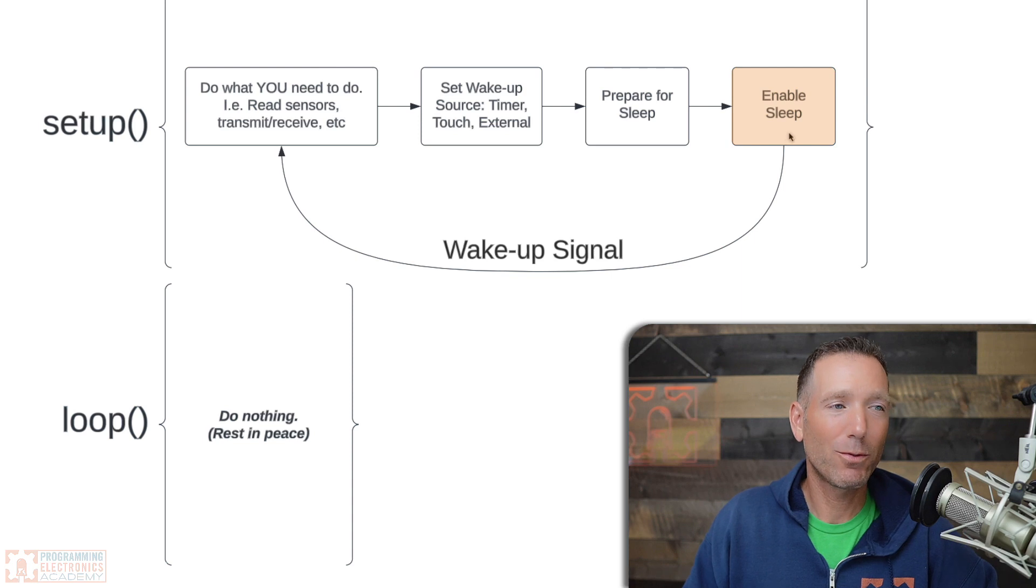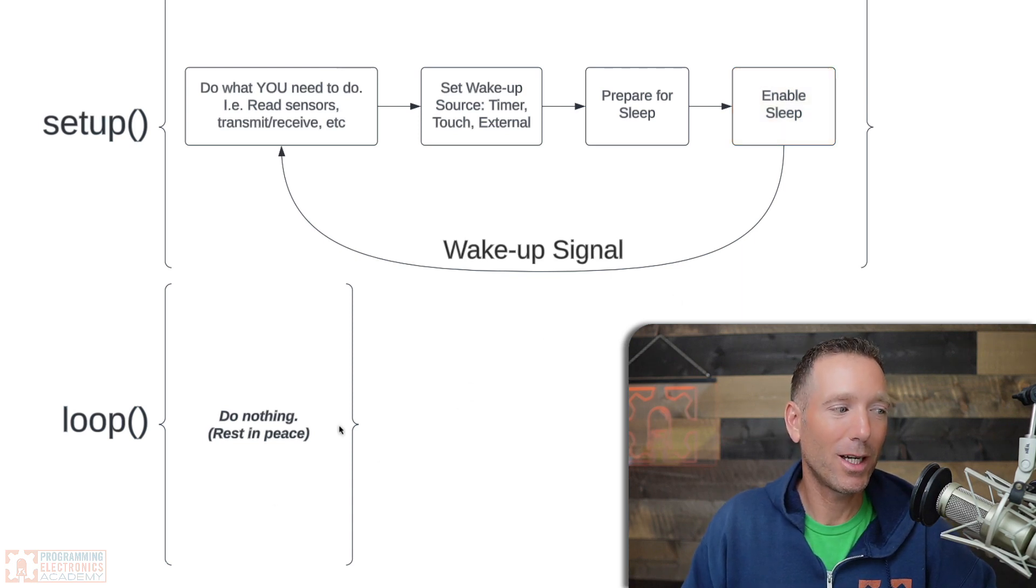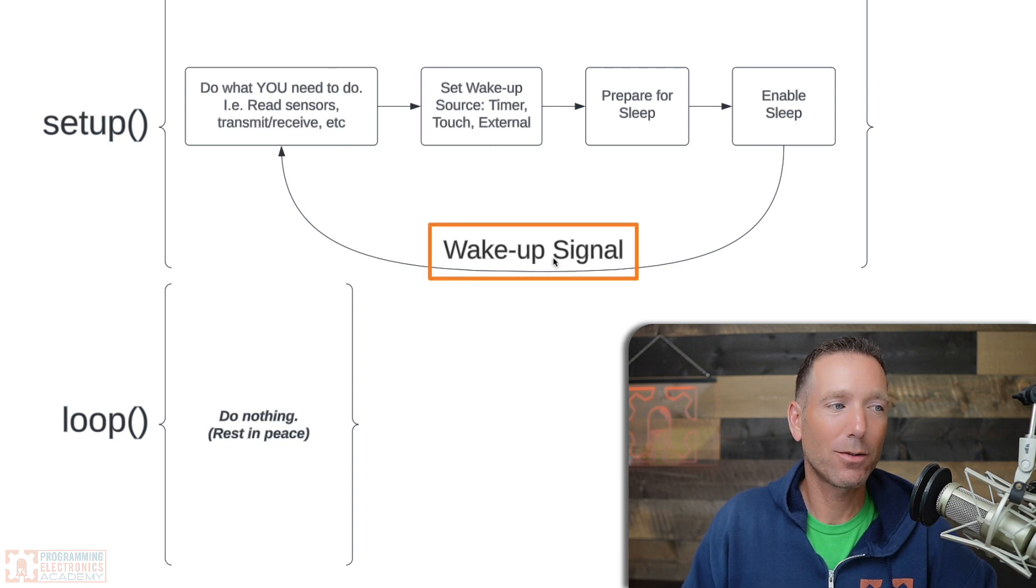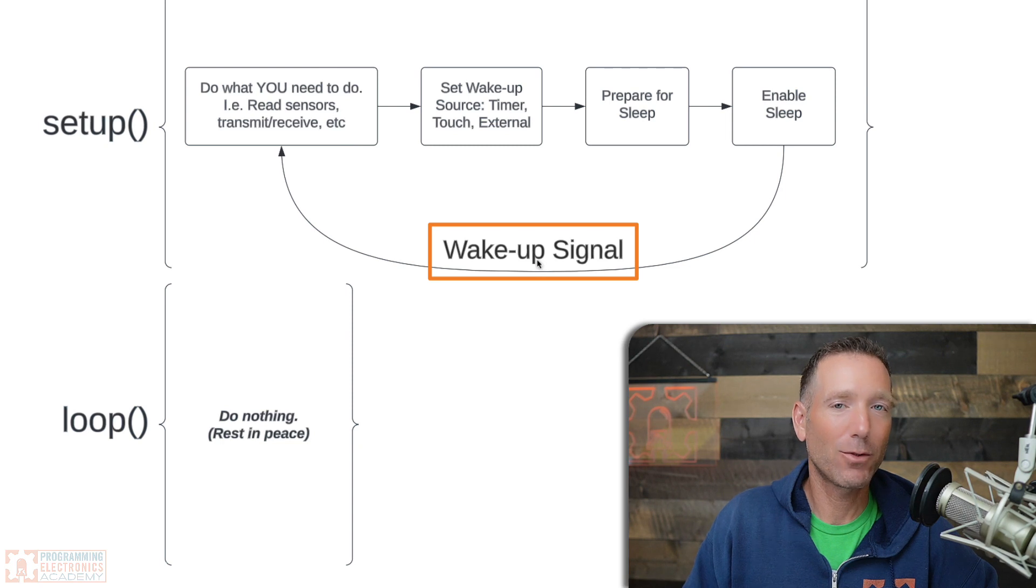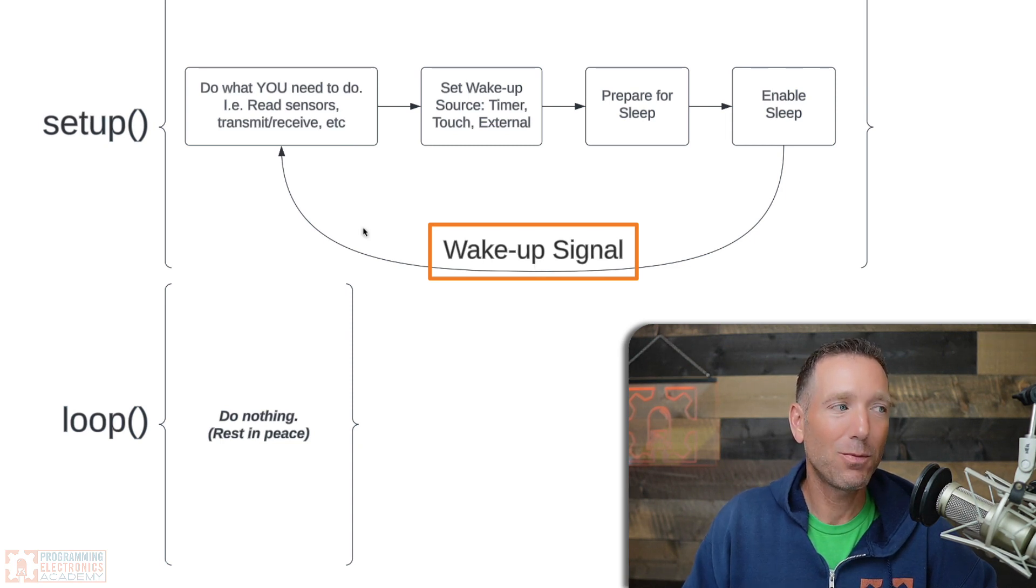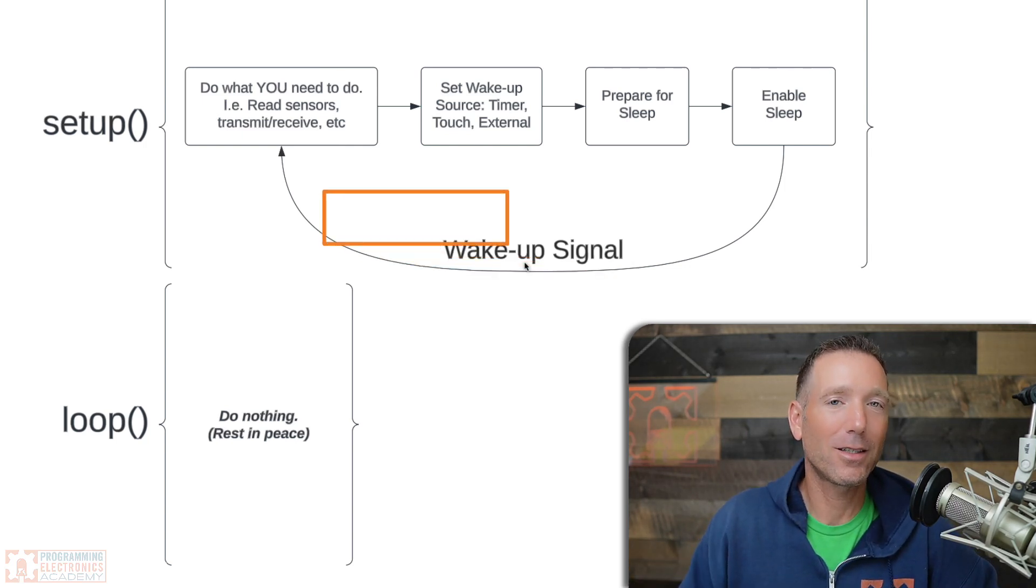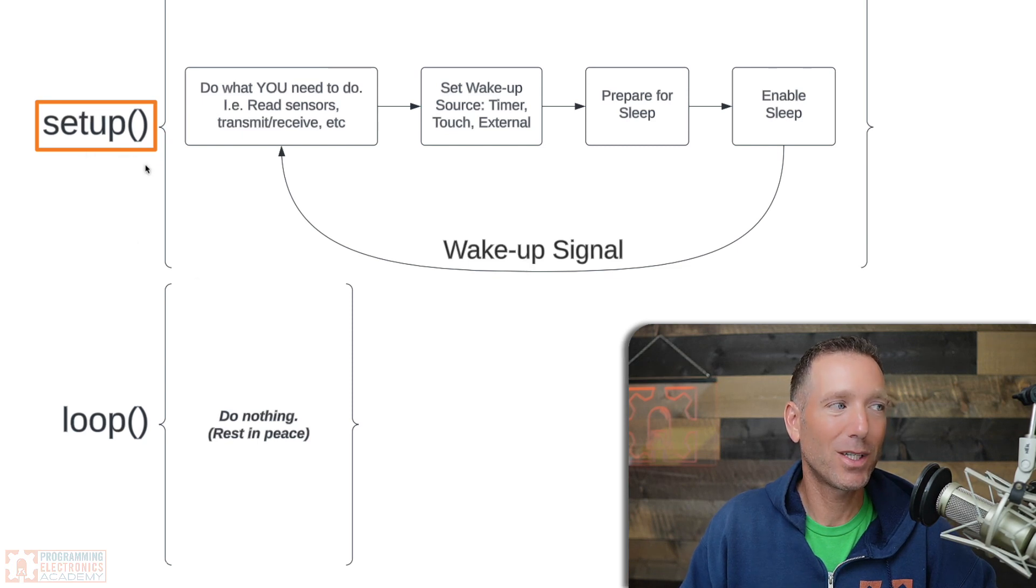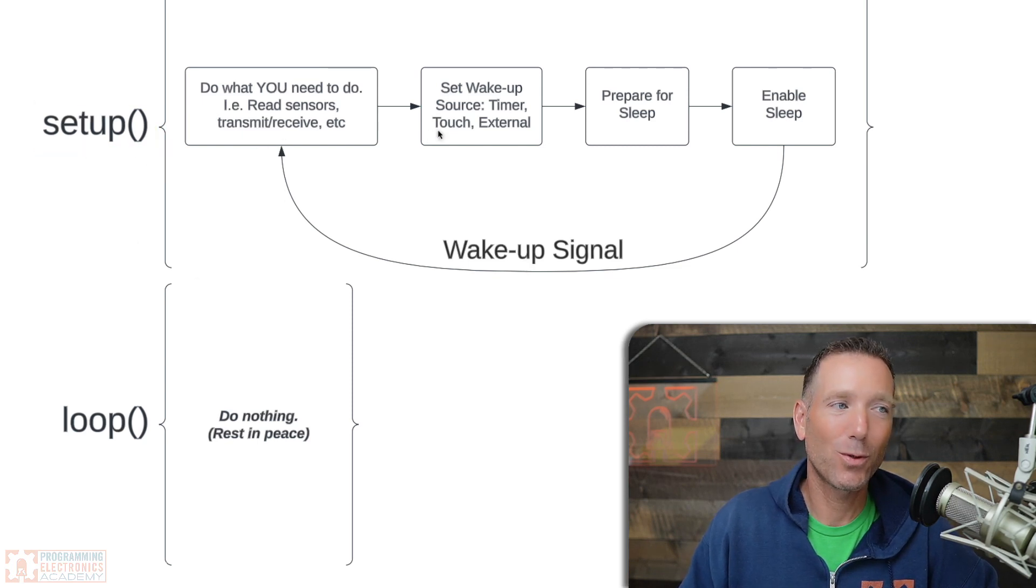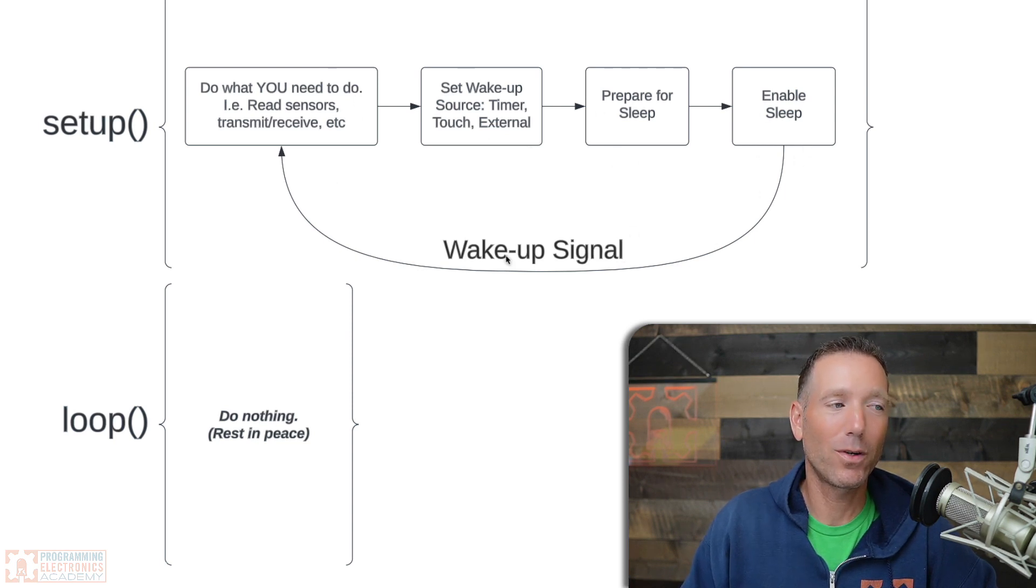So once you enable sleep, this puppy goes to bed. Loop never gets executed. Nothing happens here. And then what happens is when that wake-up signal is identified—in this case, it's going to be that timer running in the background—then the ESP32 is going to essentially reset. It's going to come back on and start at the top of your code again. So it's going to start back up at setup. You're going to do what you need to do, set the wake-up source again, prepare for sleep, and then enable sleep. That's just going to happen over and over.